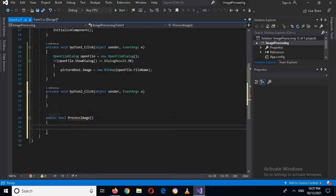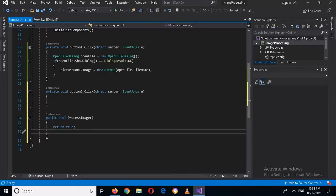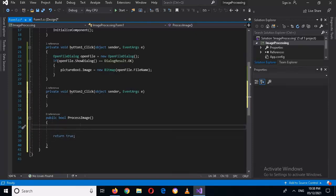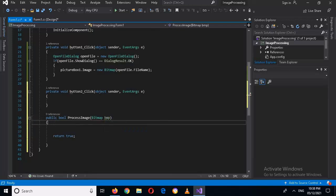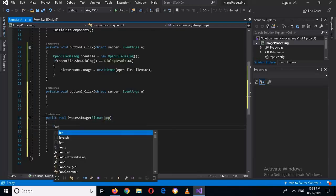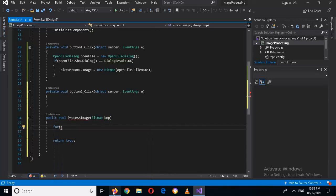For that I will create a method: public bool ProcessImage with curly braces. It is showing an error because we need to return something, so I'll add 'return true;'. Now I'll write the code to change the image to gray, passing in a parameter: Bitmap bmp.